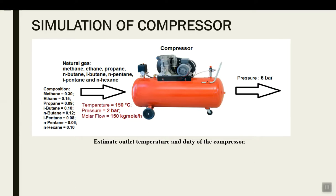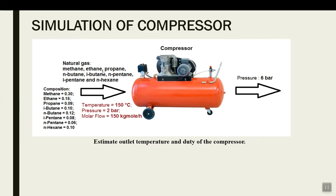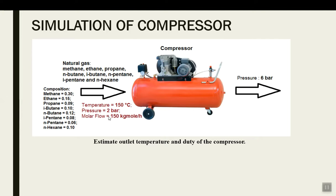Let us start the simulation. You can see in this image there is one compressor in which we are going to compress natural gas. This natural gas consists of eight different components: methane, ethane, propane, n-butane, isobutane, n-pentane, isopentane, and n-hexane. The inlet conditions are temperature 150°C, pressure 2 bar, molar flow 150 kg-mol/hour. We are going to compress it up to 6 bar pressure. You have to find out the outlet temperature and the duty of the compressor.